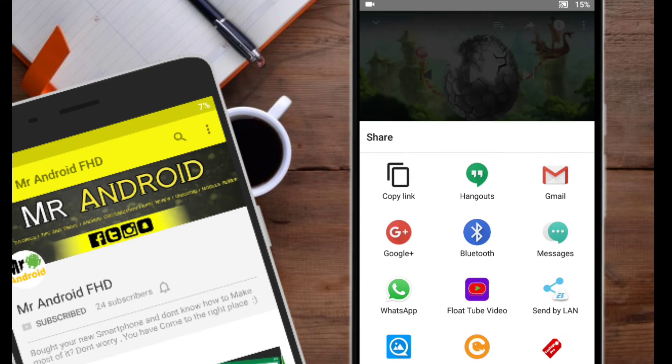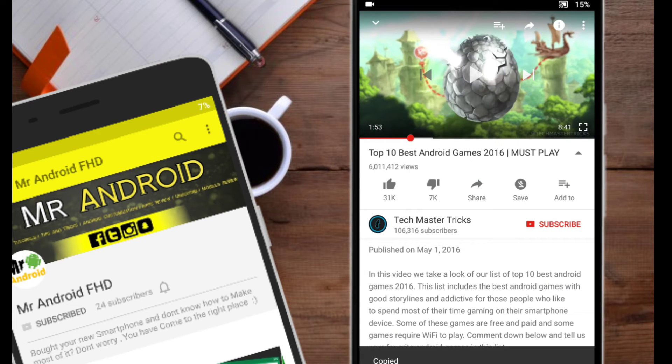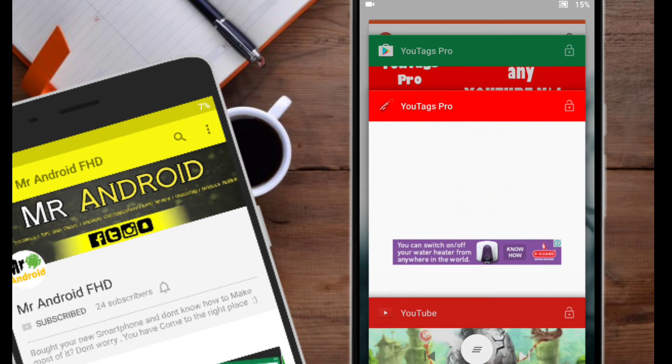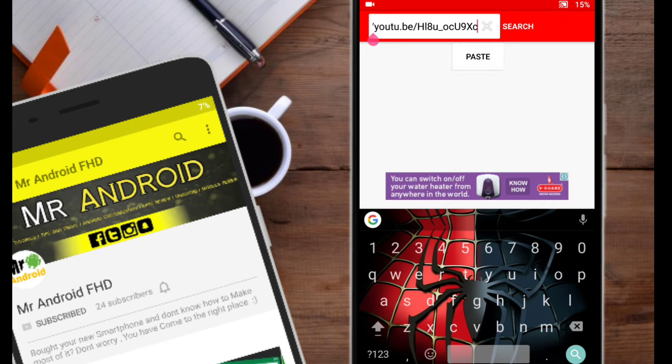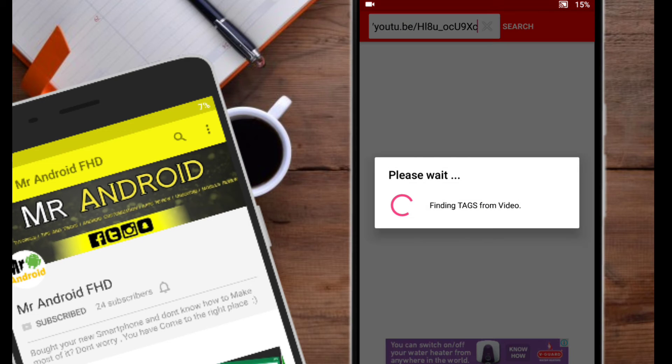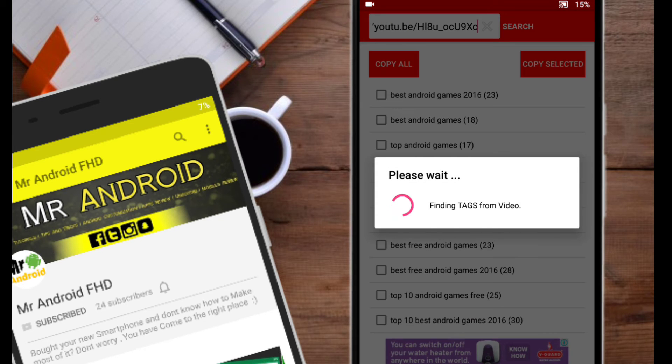So I will just copy the link and paste it on uTagsPro. And now I have all the tags which has been used in that video.